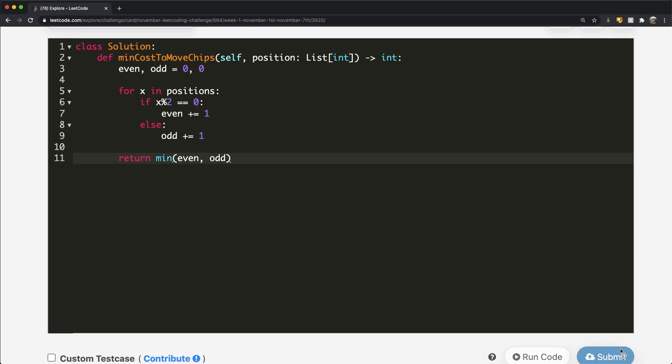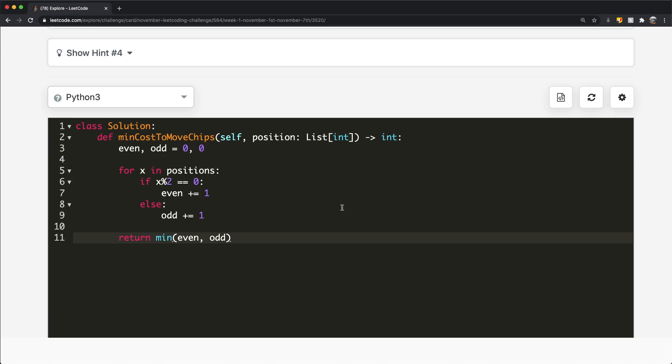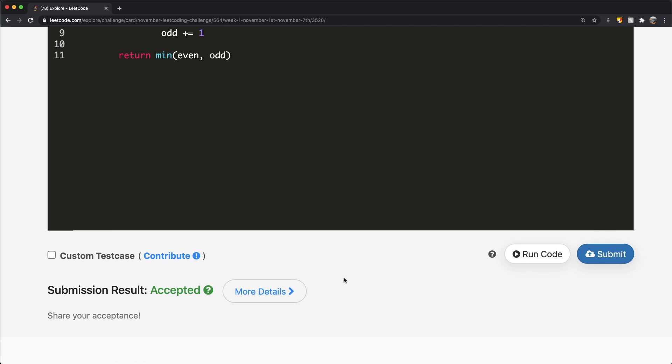Now let's submit this — and as you can see, our submission did get accepted.